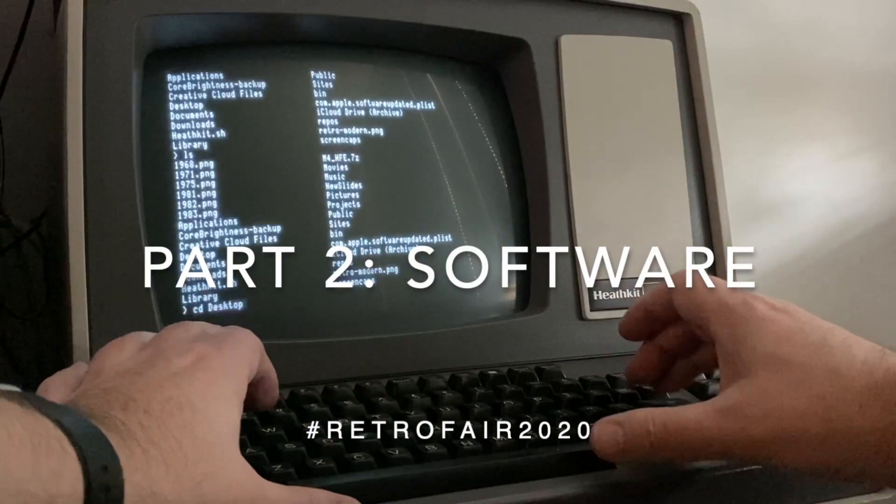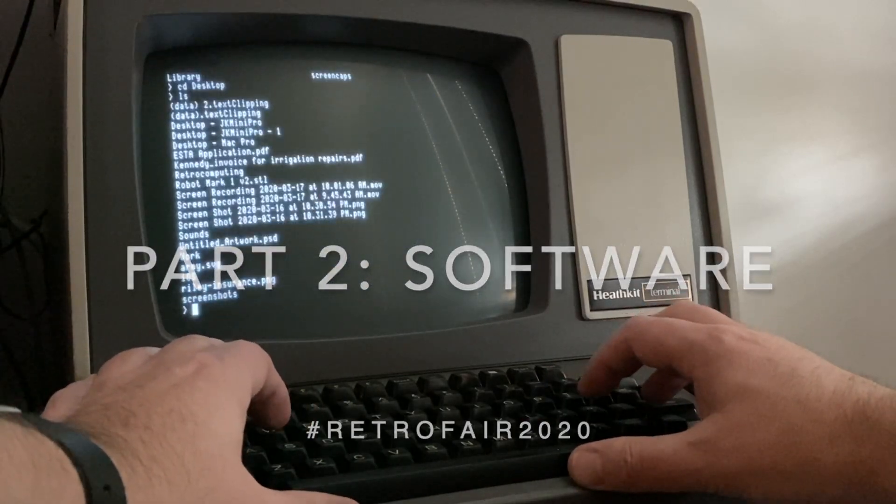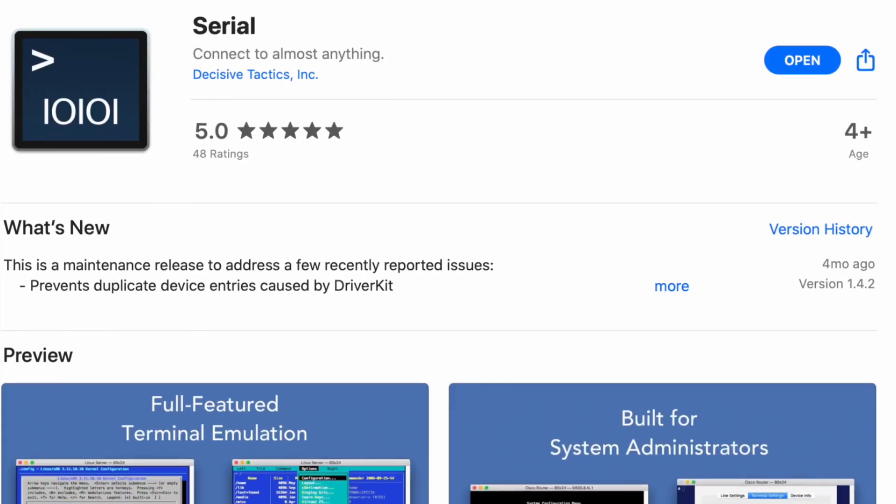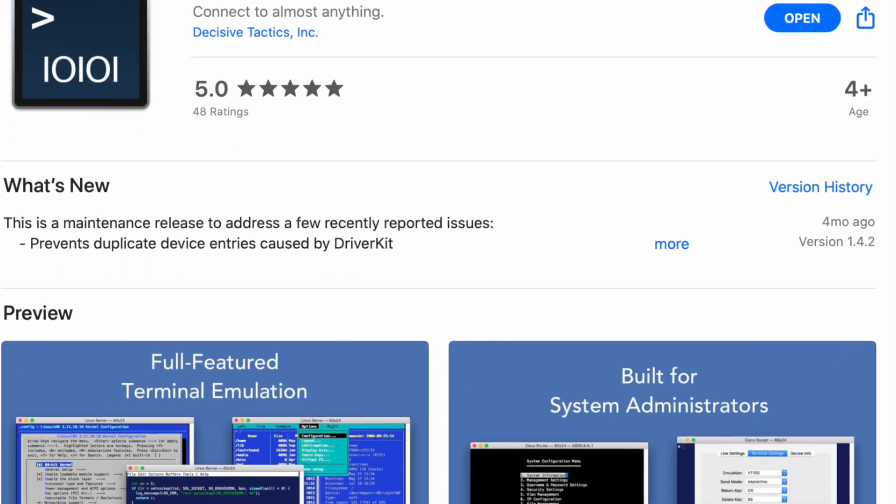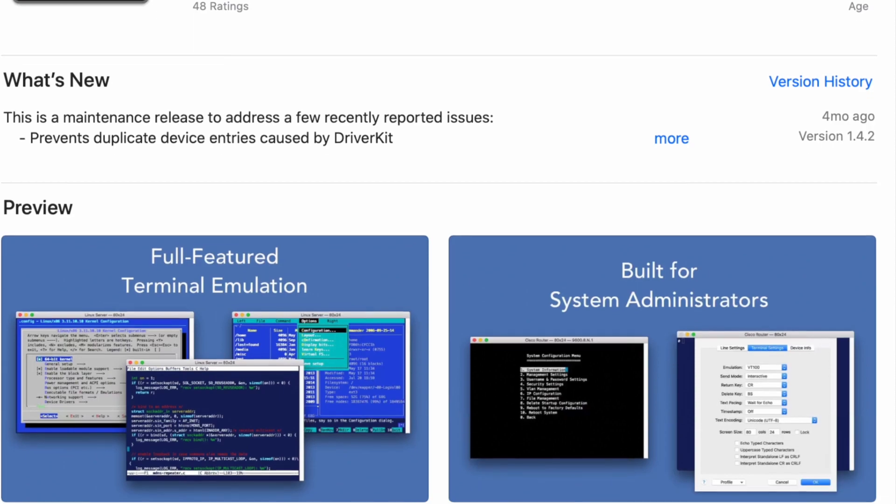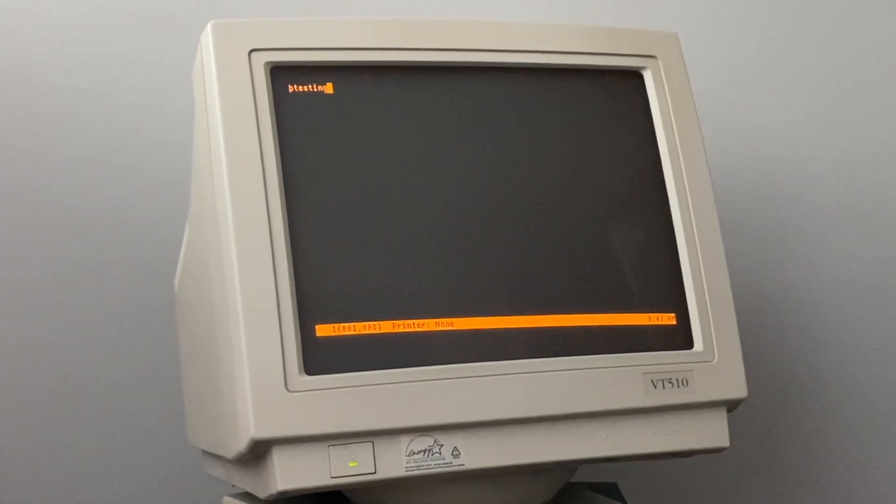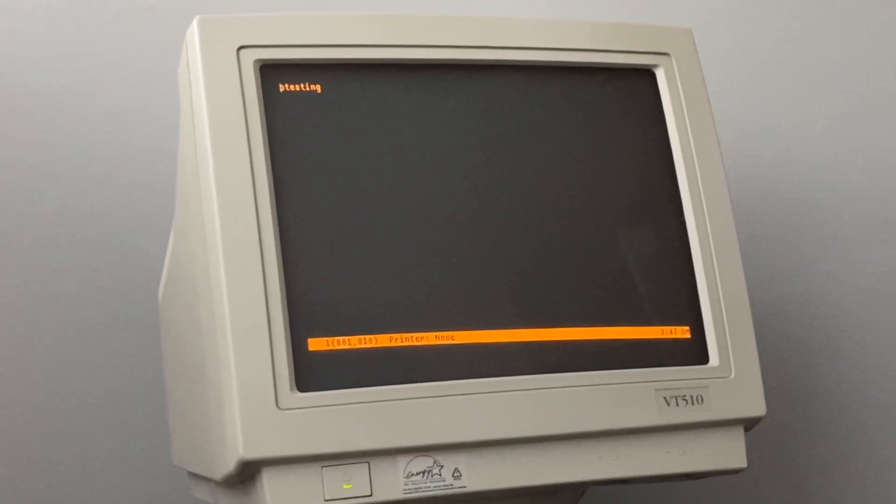Now you're ready to test your connection. I recommend using a program like Serial or some other terminal emulation program. Open the right port, set the baud rate, word length, and parity to match the terminal, and start typing. You should see what you typed echoed on the terminal, and vice versa.